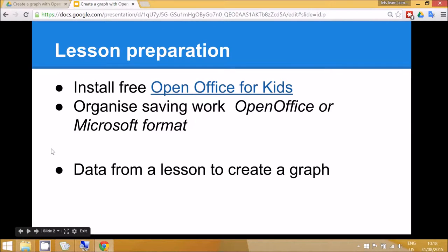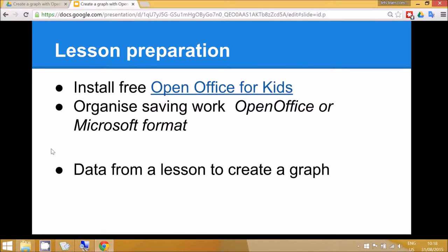It's also a good idea to integrate this lesson with another topic that you're currently studying, so if you have data from a different lesson then use it. But today I'm going to have some counters and I'm going to do a graph of the colors of my pile of counters.